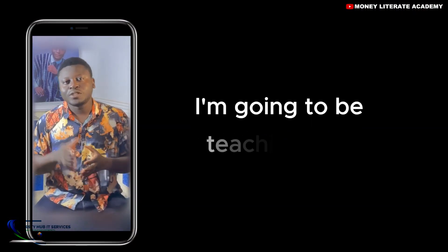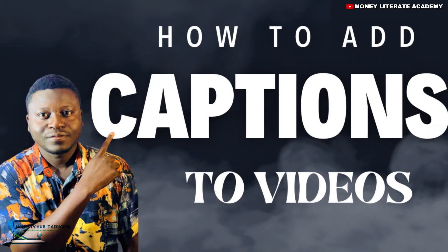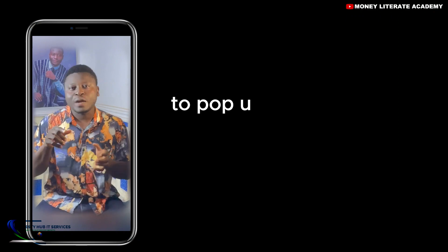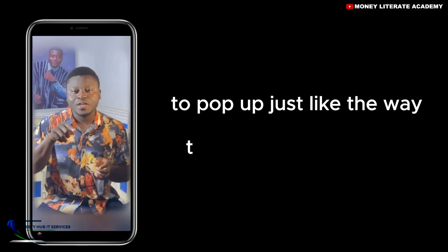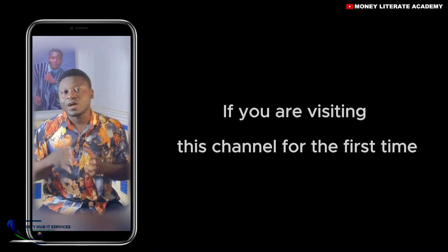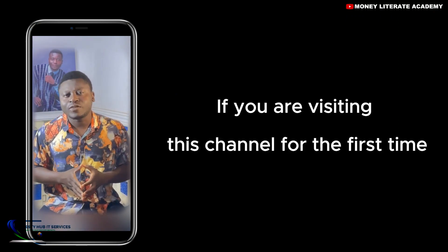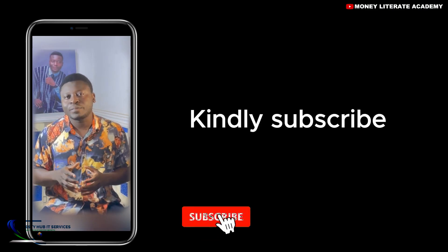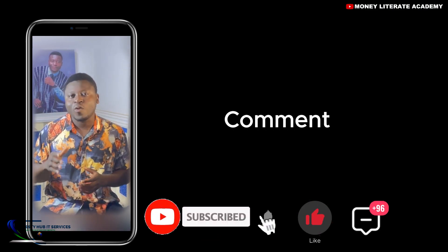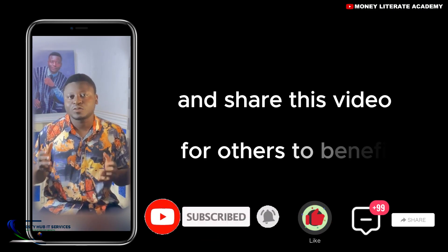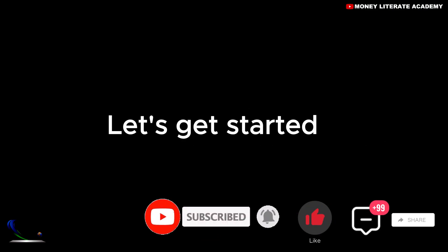In this video, I'm going to be teaching you how to add captions to your videos to pop up just like the way this video is popping up. If you are visiting this channel for the first time, kindly subscribe, like, comment and share this video for others to benefit.